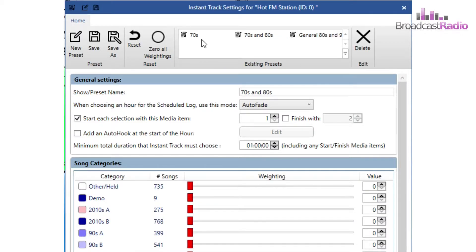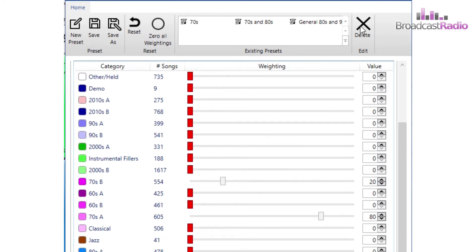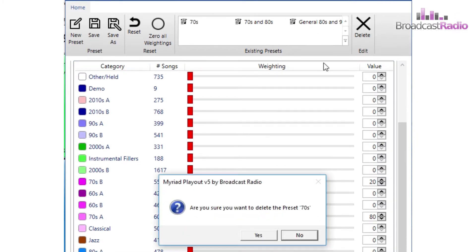To delete a preset, select it and then hit Delete and then choose Yes.